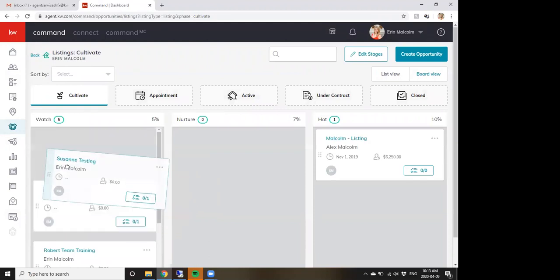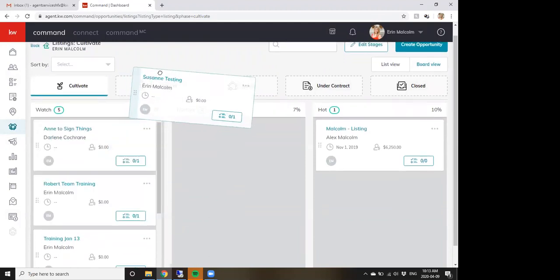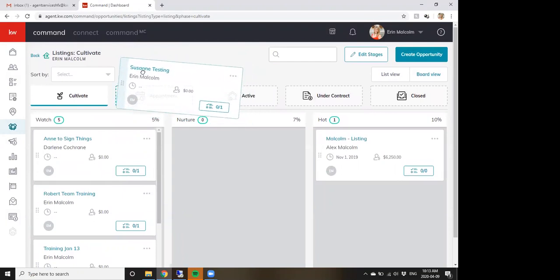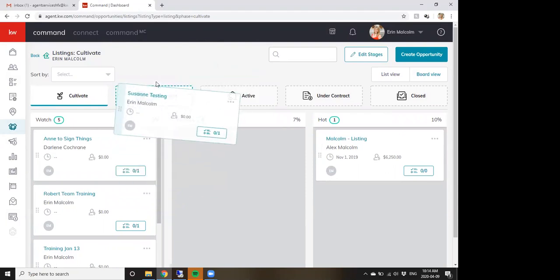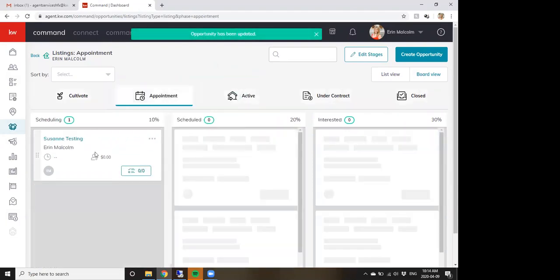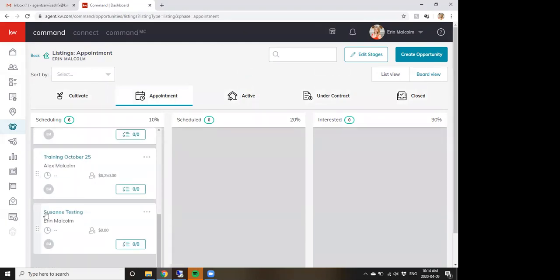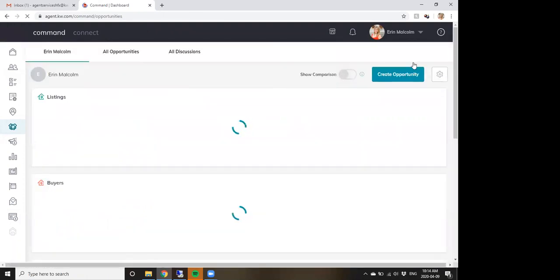For example, I have people in my Cultivate stage. If I'm cultivating Suzanne and she calls saying she's ready to list, I just drag her card up into the Appointment phase and she's moved. You should be using opportunities — it is important.